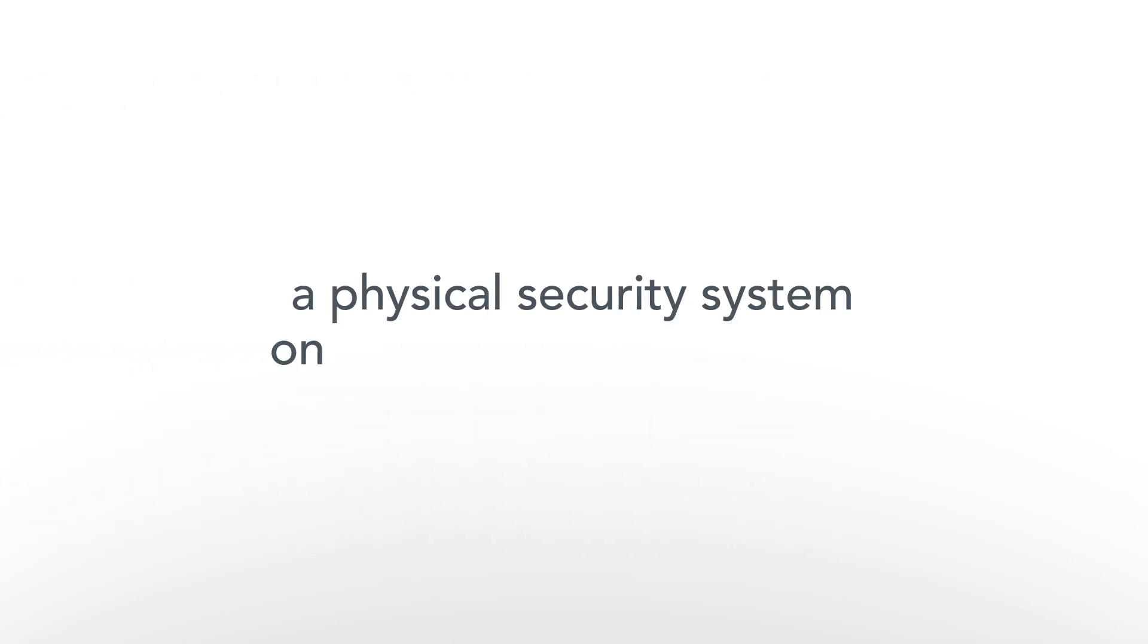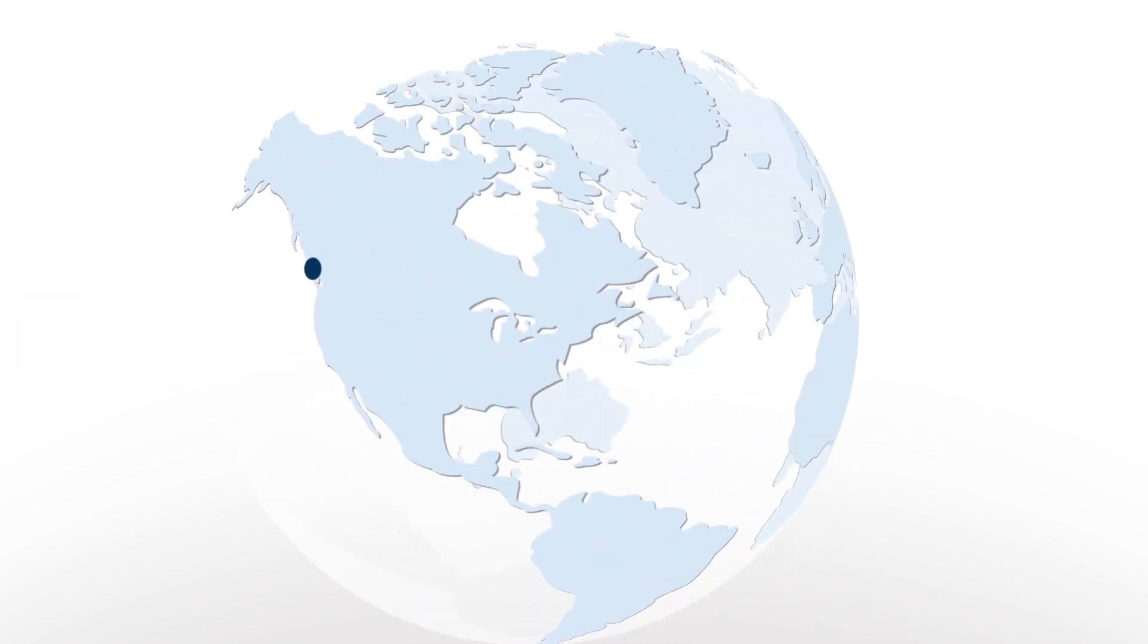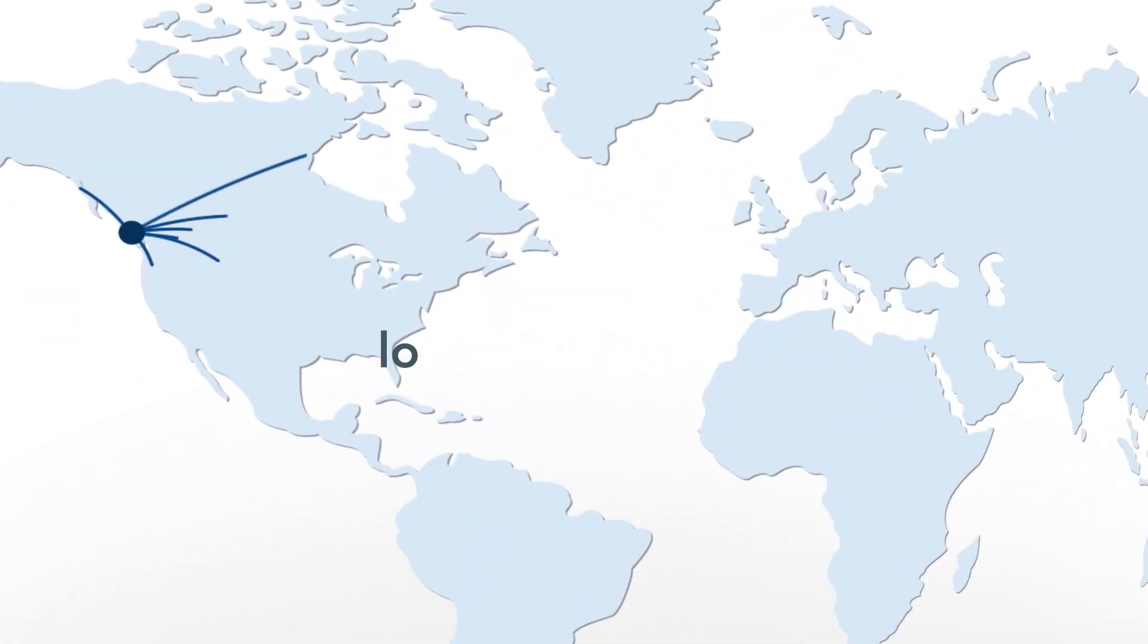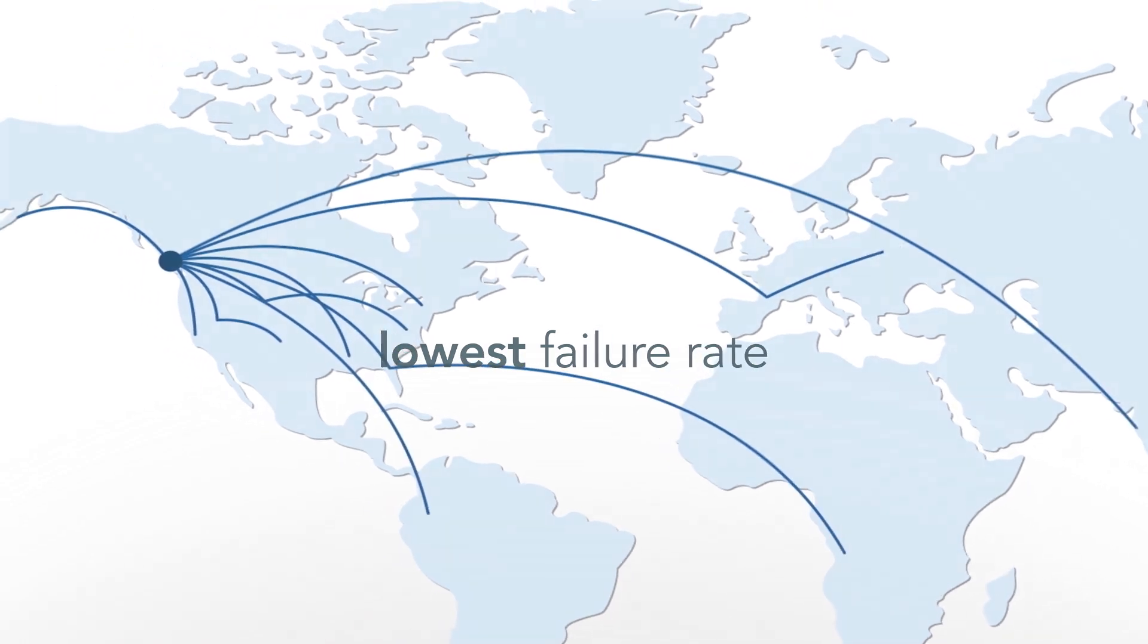Of course, a physical security system only protects when it works. Our products are fully manufactured in North America and have the lowest failure rate in the industry. And with 24-7 tech support, we'll provide fanatical customer service that achieves not just customer satisfaction, but customer happiness.